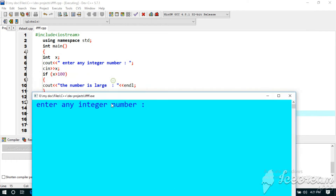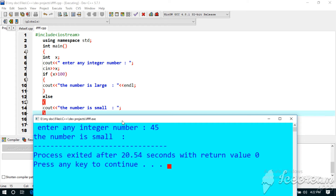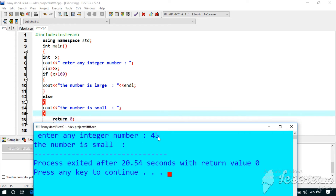So here we are going to use the test expression. If you have the test expression, you can see it — the number is small. If the test expression is false, the body of else will be executed. We will use the syntax — else is the body of else.